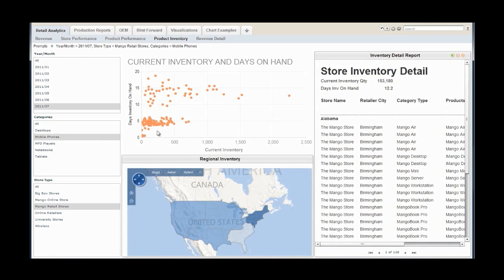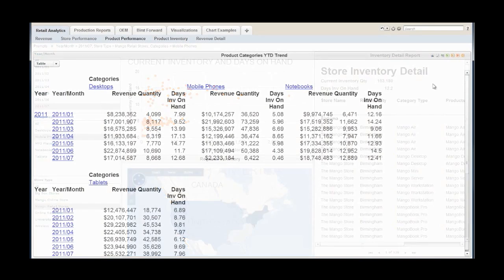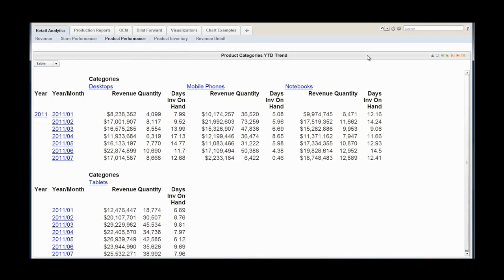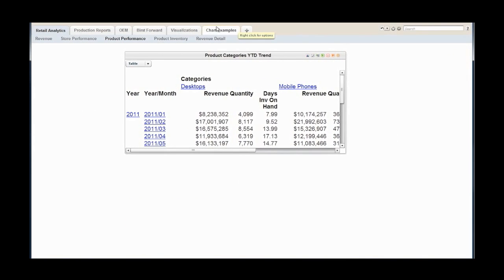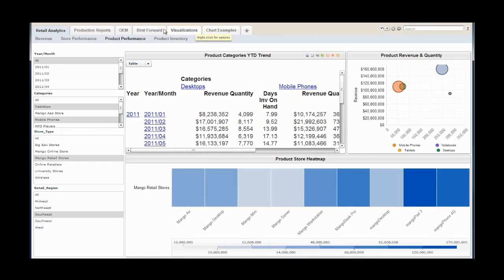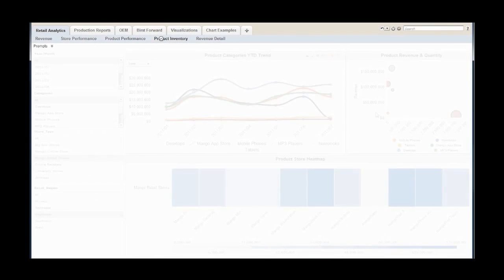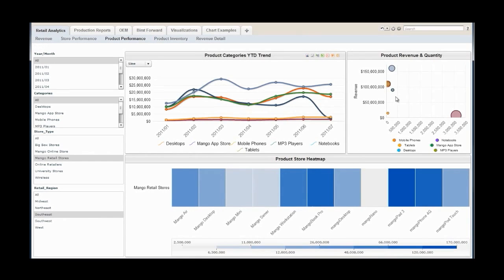While other dashboard solutions are limited to static views of charts and tables, Visual Integration Studio dashboards allow you to explore and interact with information without relying on IT. Easily filter visualizations and tables.